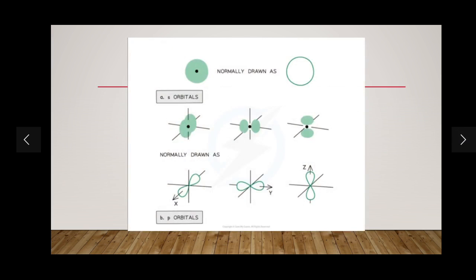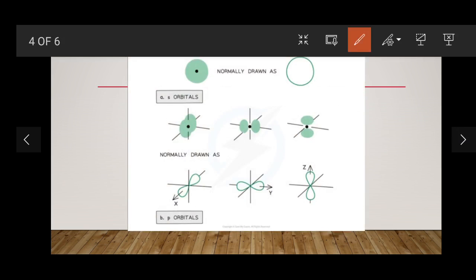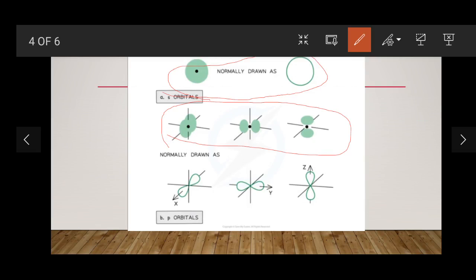The s orbital has a spherical shape, but when drawing in your papers make sure you draw them as circles. There is also an alternative way to represent the s orbitals showing them with respect to their axes — for example, this s orbital is on the pz axis, this one is on the px axis, and this one is on the py axis.